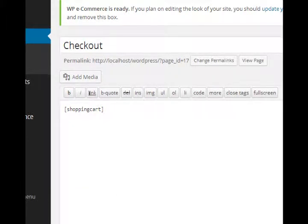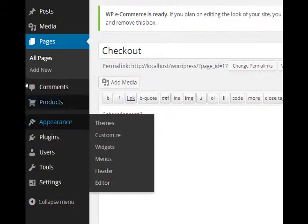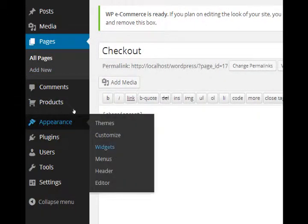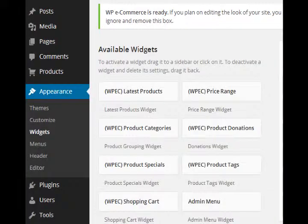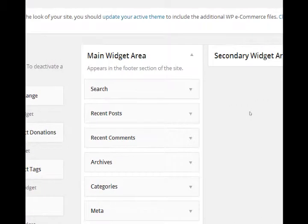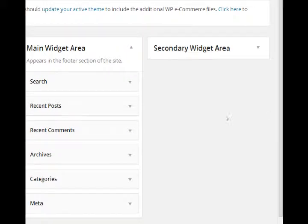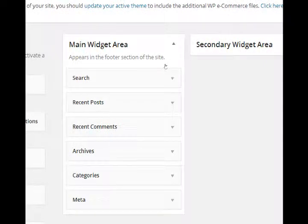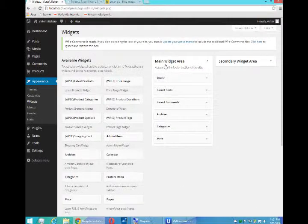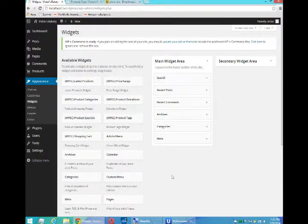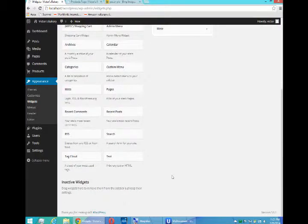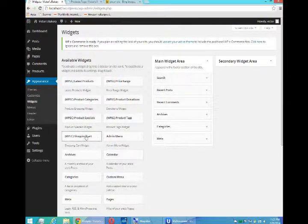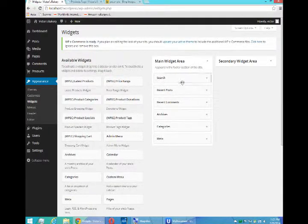Simply adding the shortcode shopping cart anywhere in the site will display the shopping cart. Another way to do it is if we look at appearance widgets, we can say where in the design - for example, we've got the main widget area - where in the design do we want to display our shopping cart.